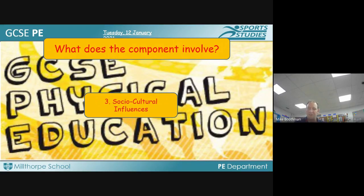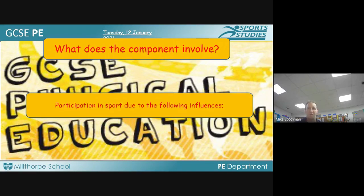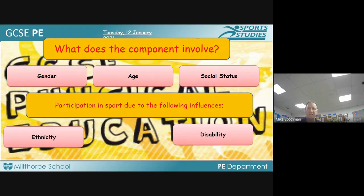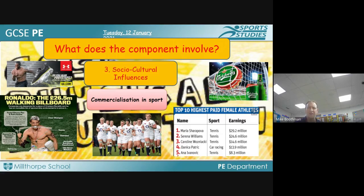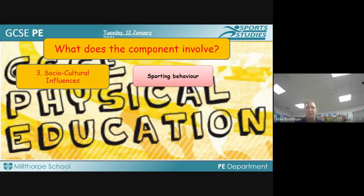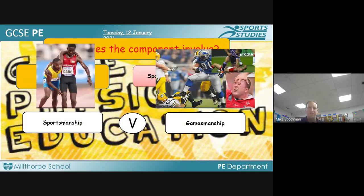The third unit on Paper 2 is social and cultural influences — how gender, age, social status, ethnicity and disability impact participation in sport. We look at commercialization in sport: how the media, key people and advertising impact on sports people, and how commercialization shapes the way sport continues to develop — for example, the growth of women's rugby. We also look at sporting behaviour: sportsmanship, which is about being a good sportsperson and adhering to the rules, and gamesmanship, which is about how we might manipulate a game situation to our own benefit by bending the rules.